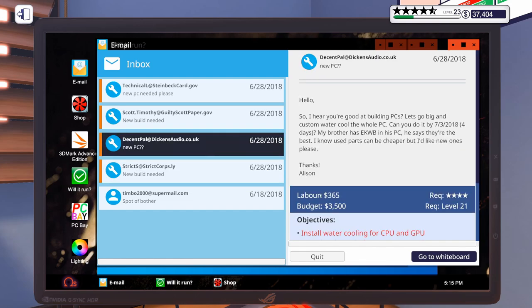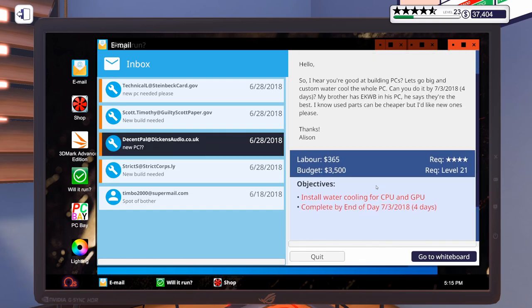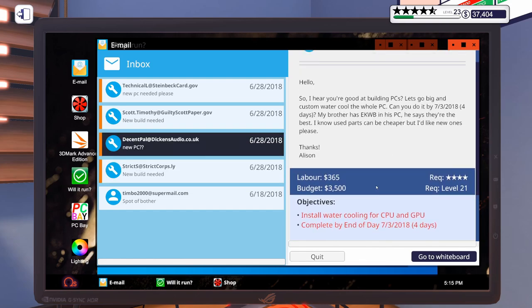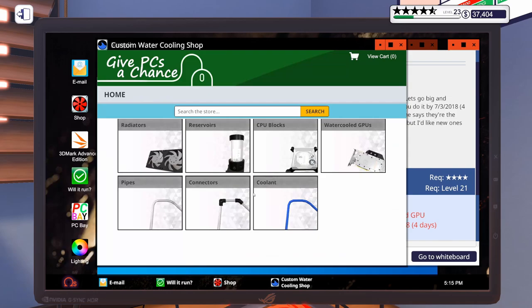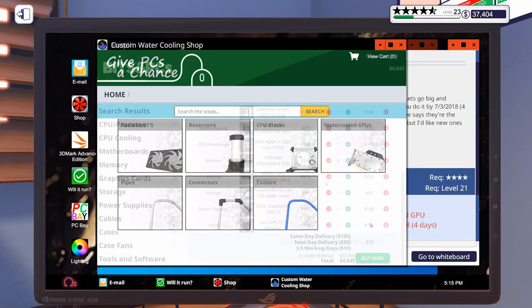So, I haven't built in this case yet. Hopefully, everything fits well. Our next build here is for the custom water-cooled PC. So, let me get the custom water-cooling shop brought up. I'm going to step away, get this build put together, and be right back.